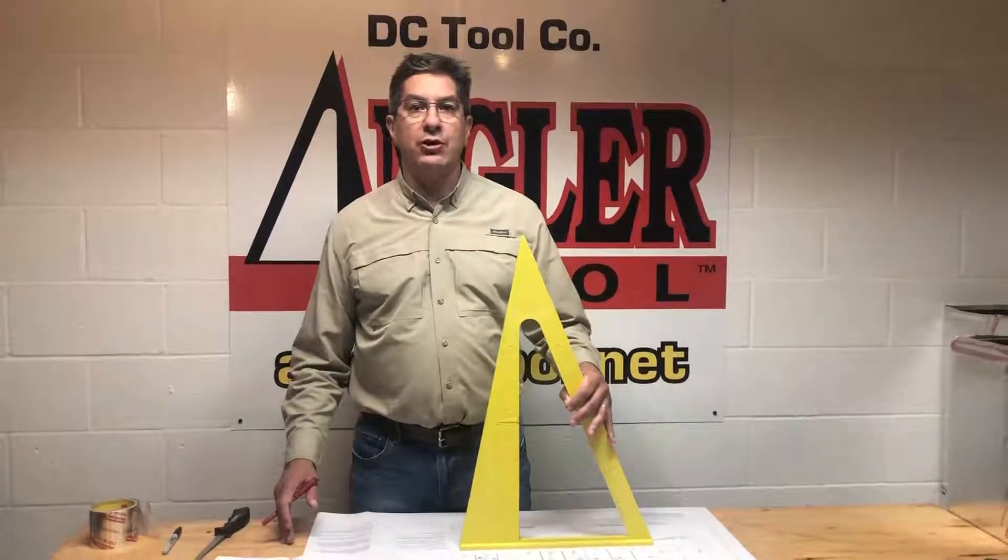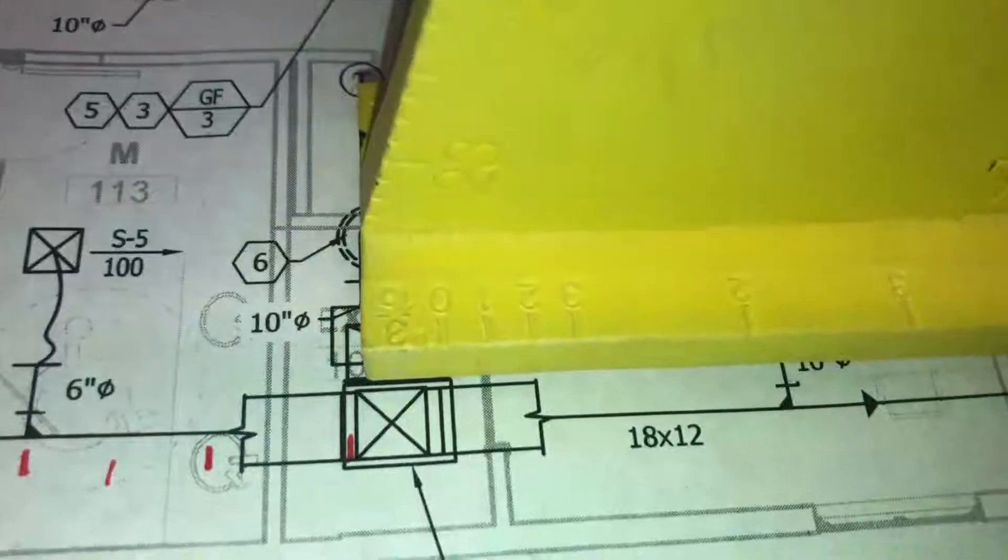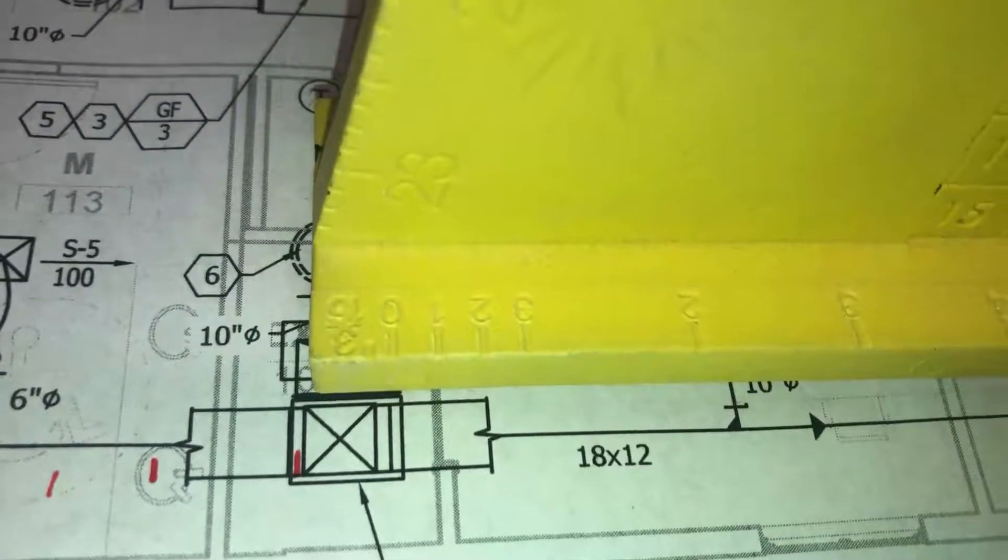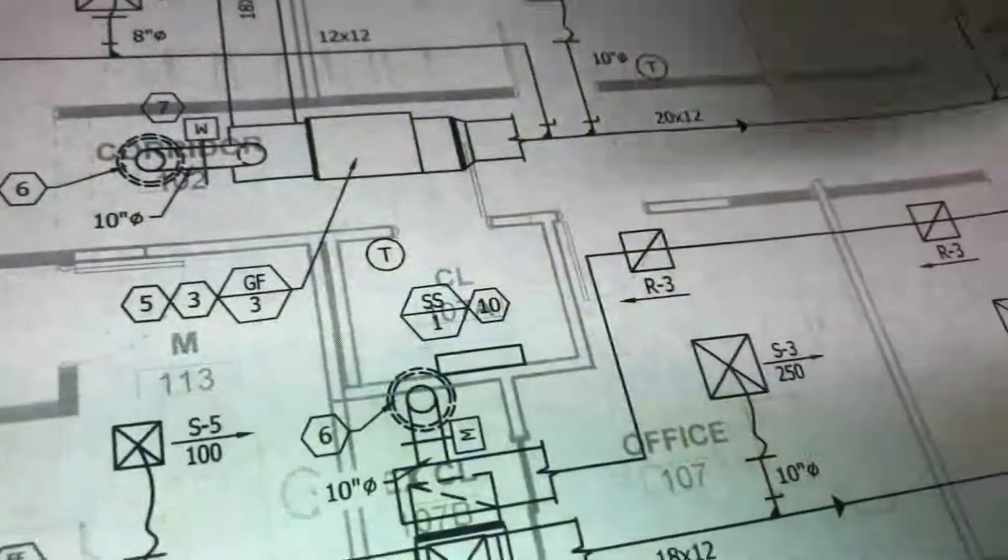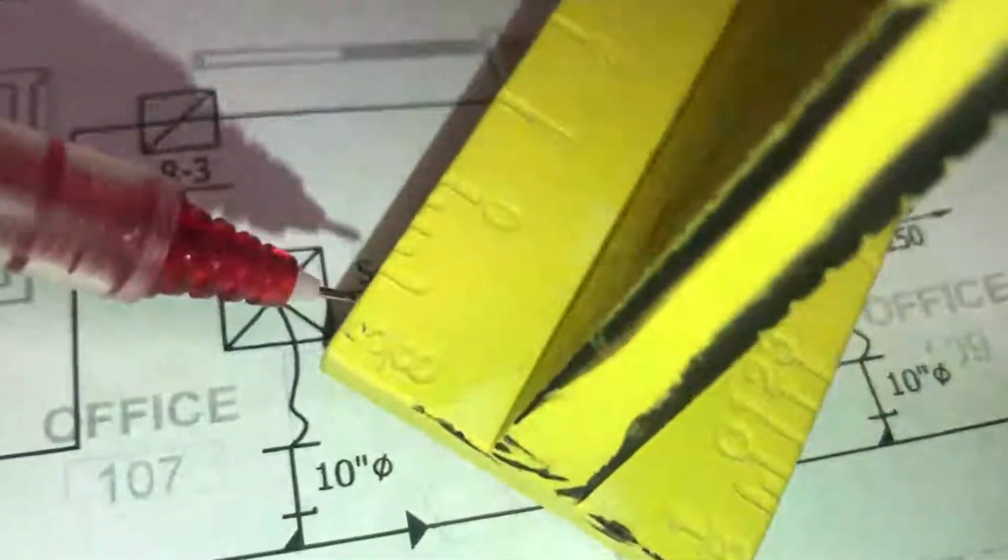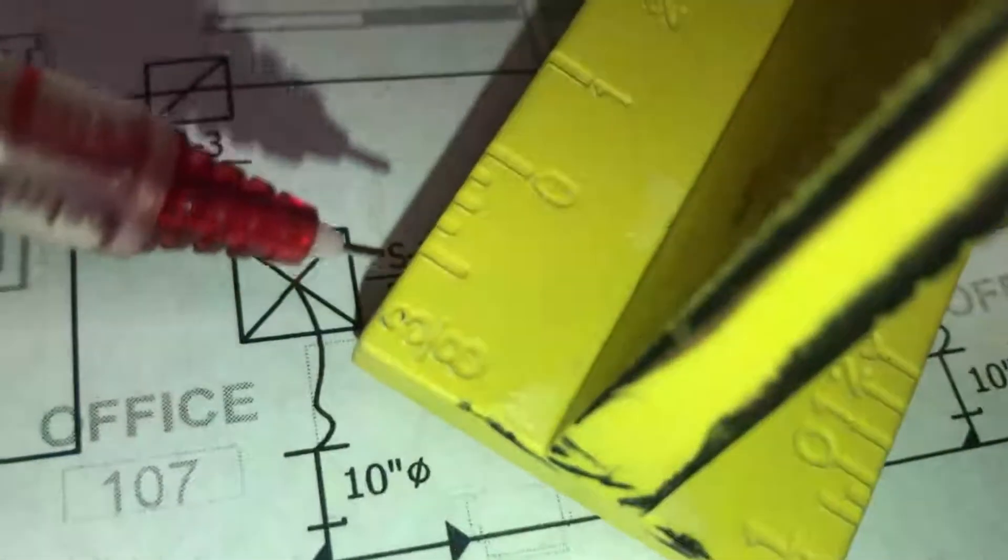So let me show you how that works. There are four scales on the tool, one on each corner: three sixteenths, quarter inch, eighth inch, and three eighths.